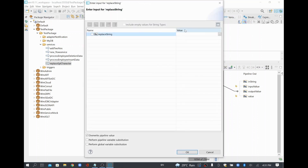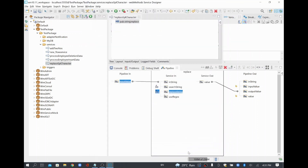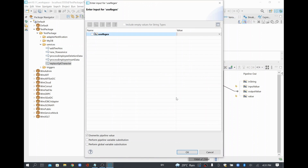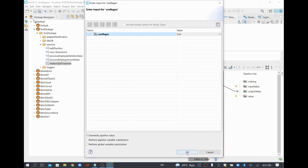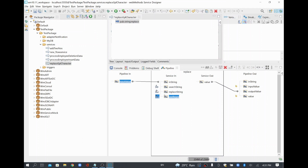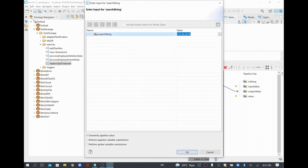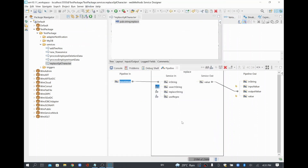For the replace string I'll keep it empty, because anything coming with a special character I just want to omit. The main thing is 'use regular expression' — you have to set that to true, because we are not doing an exact match; we are applying a regular expression condition in the search string.